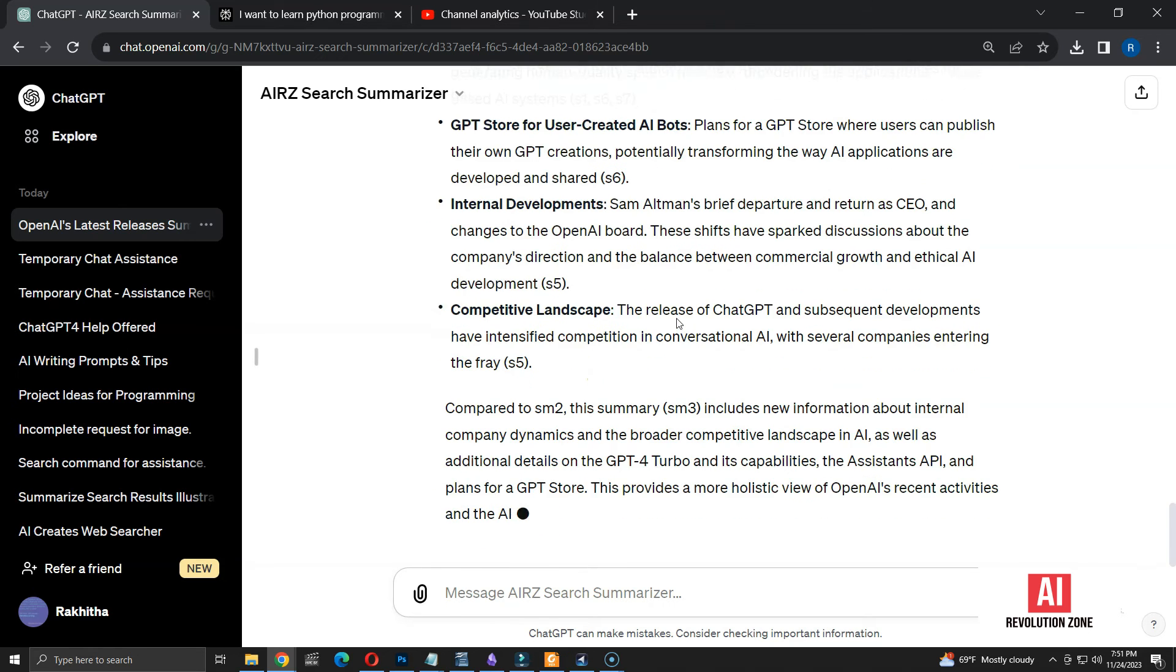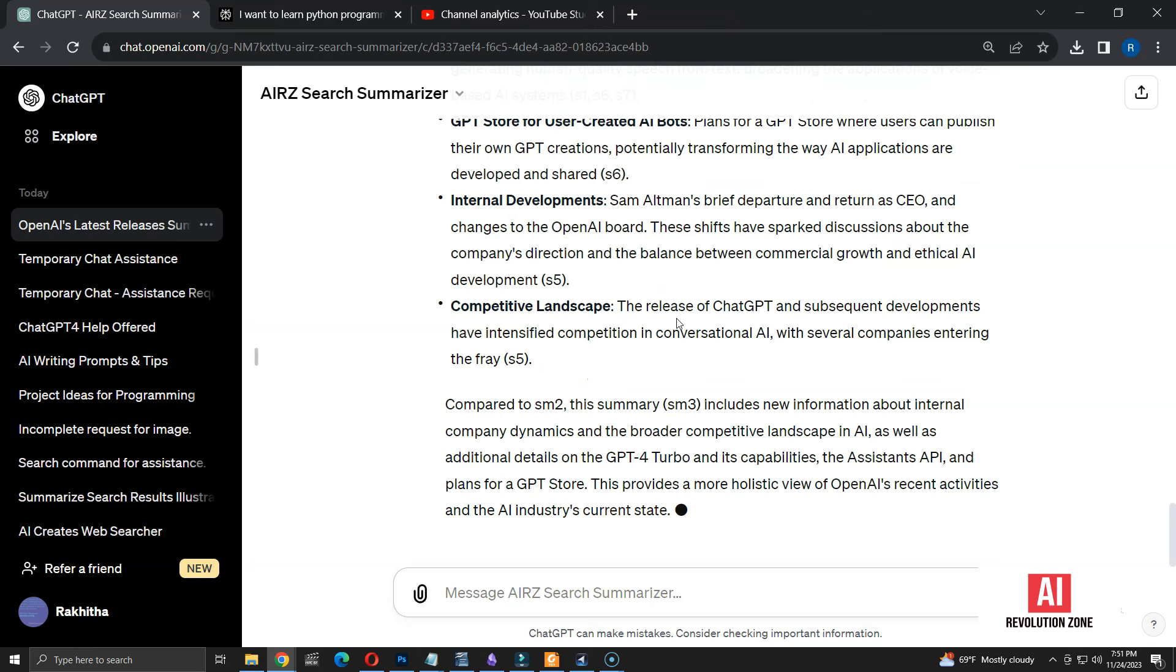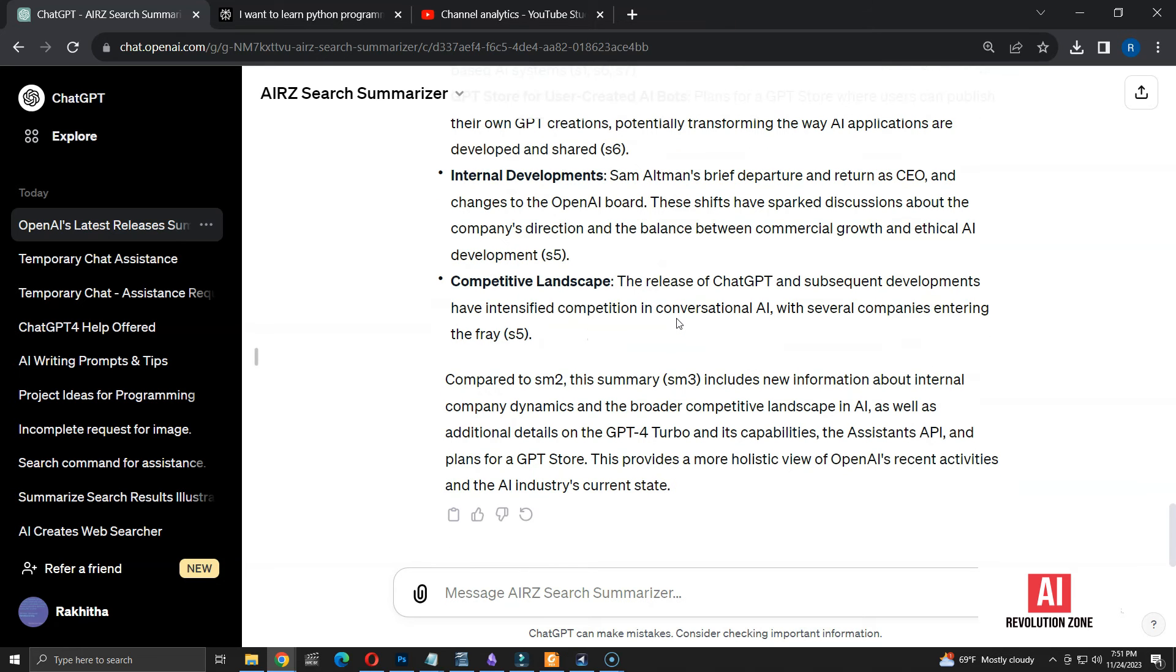Now, the summary is completed. As instructed, it's comparing this summary against the previous summary and explaining the changes in focus. Now, the GPT is capable of giving a summary of search, adding new sources, and removing existing sources.